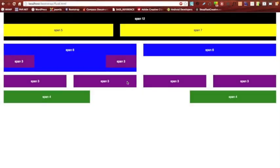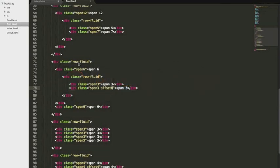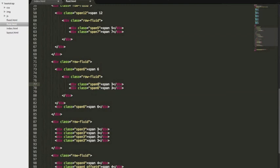We have one more option and it'll make this look a lot better. Rather than offsetting it by six we can change each of these to three, excuse me, six. And what that will do is make both of these divs stretch a hundred percent across its parent because six plus six is 12.